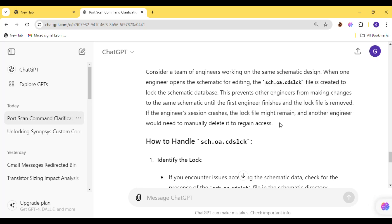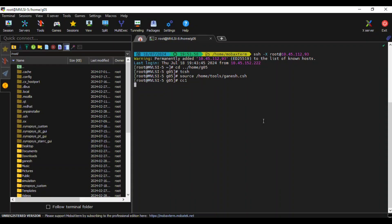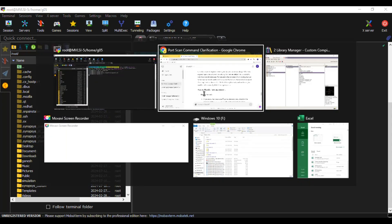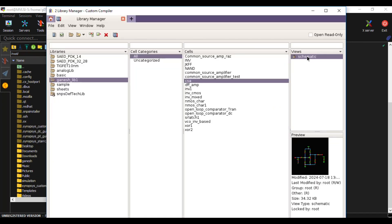The problem is: when an engineer is working on a schematic, other engineers cannot modify it — that's fine. But sometimes, even after that engineer closes the schematic, the lock files are not removed. That is a common problem we face in custom design tools. We need to know what to do when lock files are created and not cleaned up.